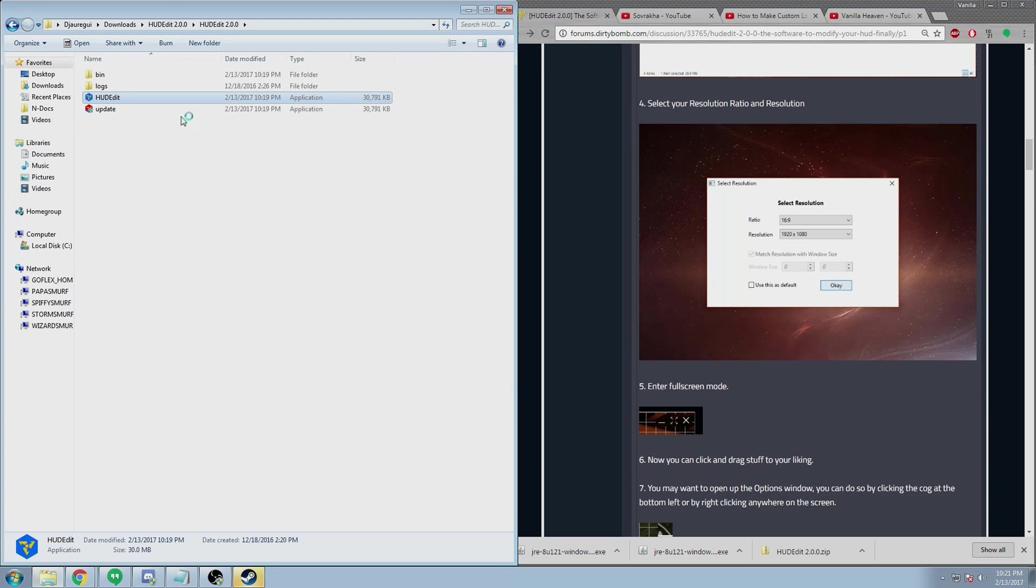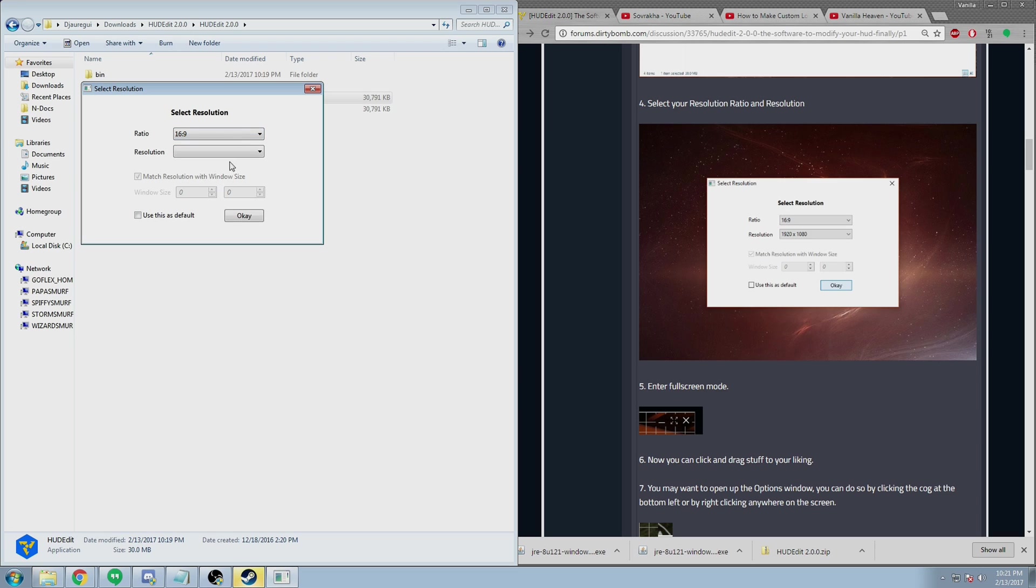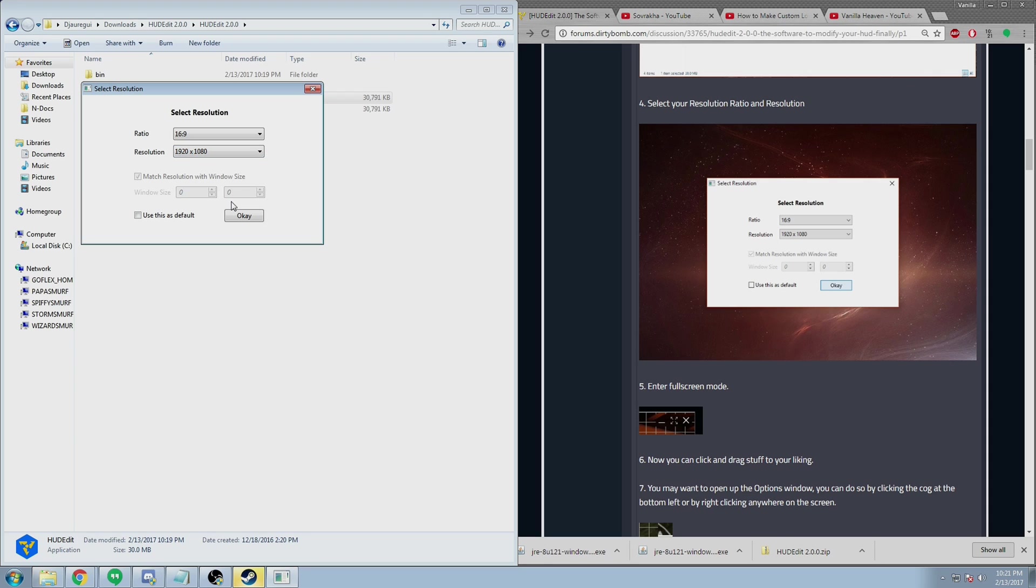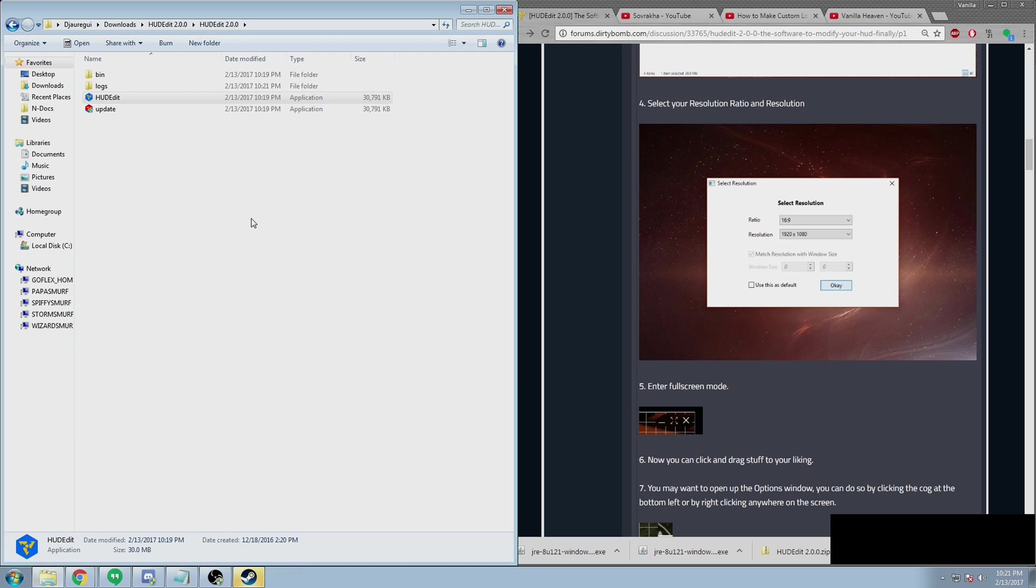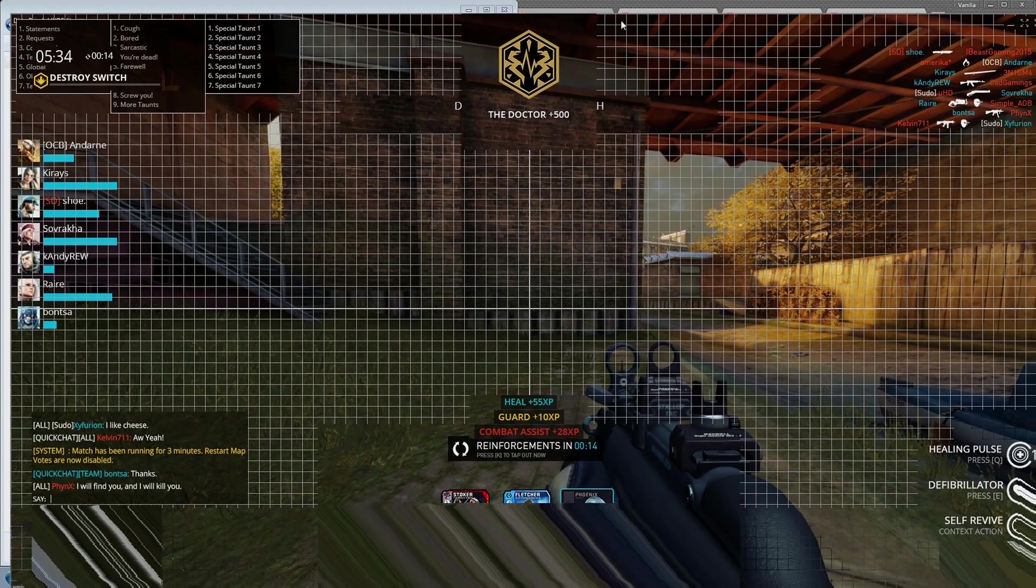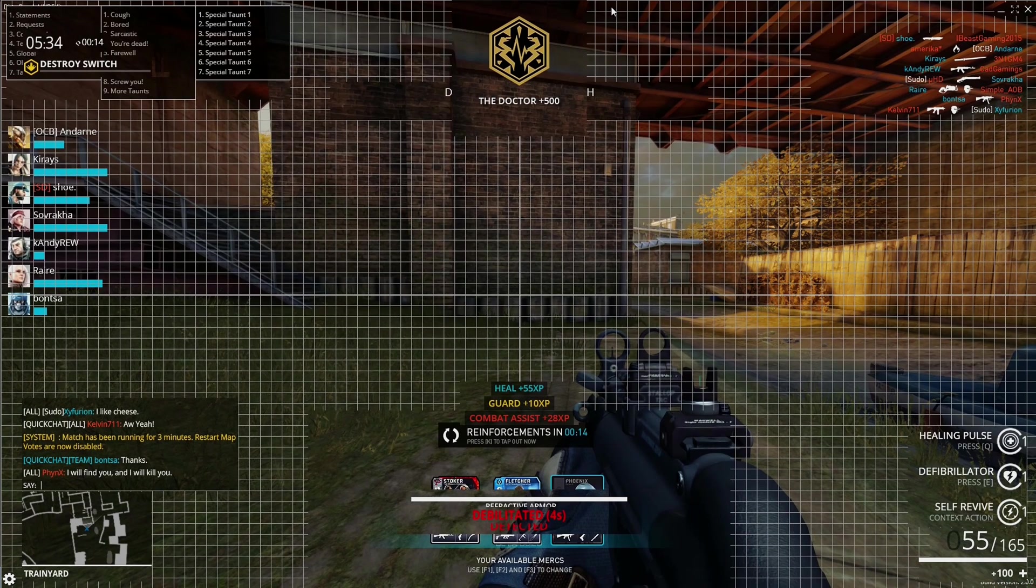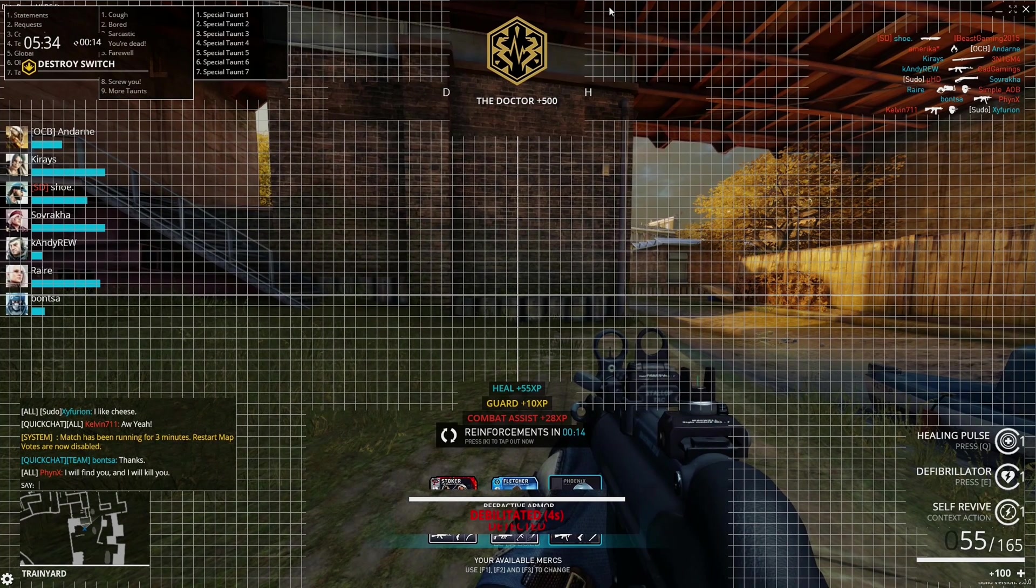When it launches, you'll get a screen that looks like this. On this screen you'll need to select your aspect ratio for your screen and then your screen's resolution, or at least the one that you use in Dirty Bomb. After you've done this, feel free to hit OK. It will then load a screen that is the exact same size as your resolution. You should drag it until it completely fits your monitor and then prepare for awesome sauce.